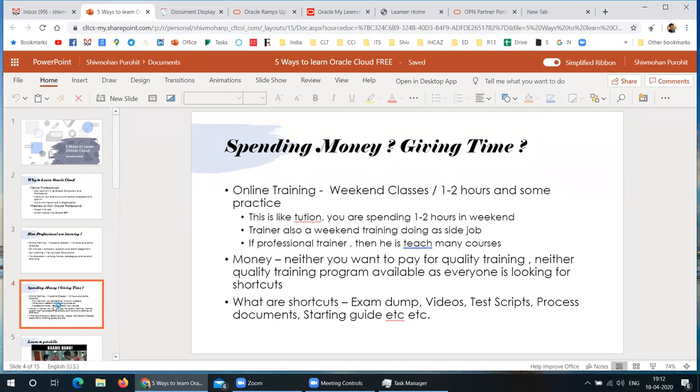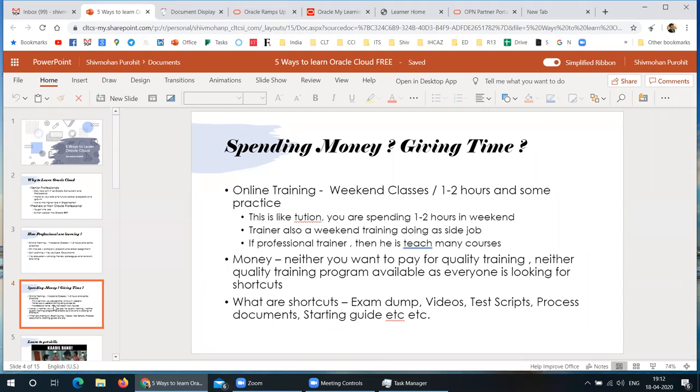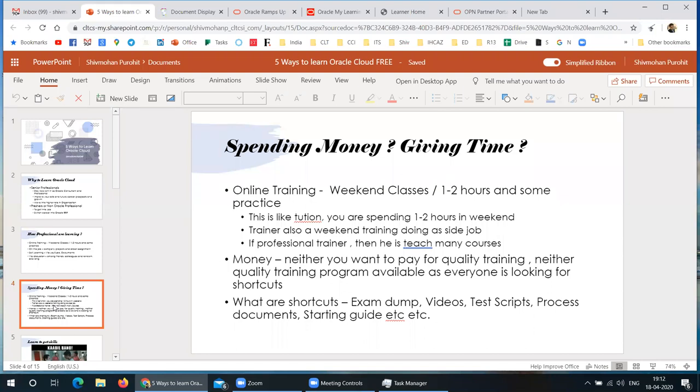Now the way I'm saying is that two things are required to learn anything. One is you have to spend money, have a monetary or resource investment. Second thing is time. You have to spend your time, give your time, utilize your time to get into that. Online training, weekend classes, you have to give one hour, two hours on Saturday, Sunday. It's like a trainer is doing a side job, you're trying to pay low amount, they're trying to maximize their profit.